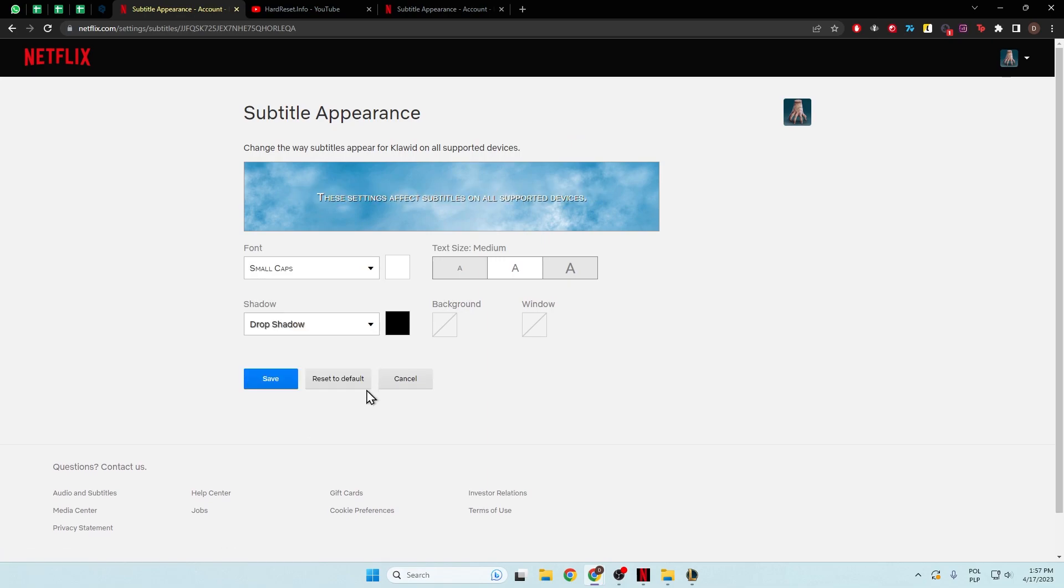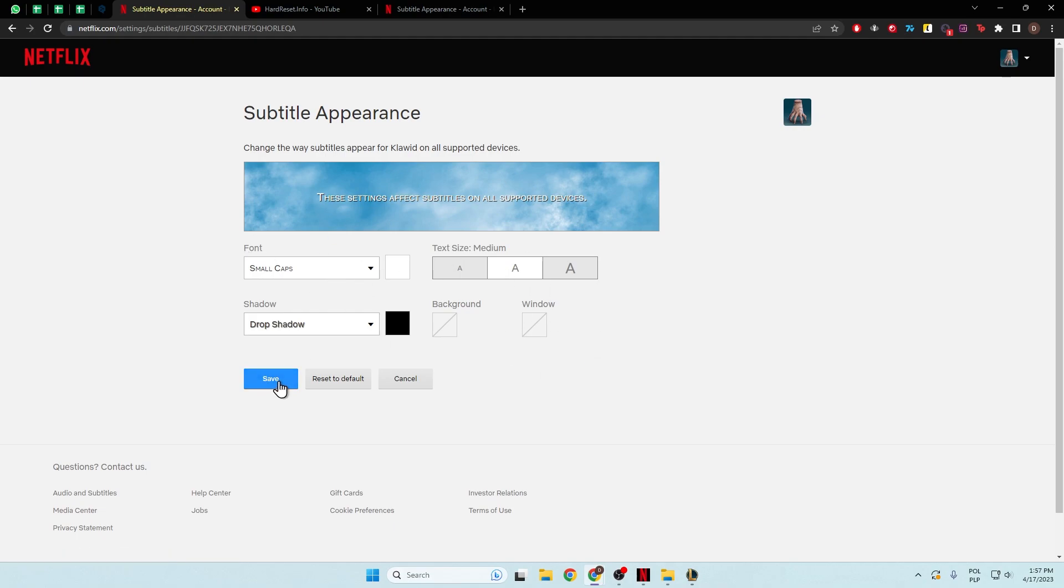So as you can see there's a couple of different fonts that we can set, if you want to confirm just click right here, and as you can see these settings will simply apply for all supported devices.